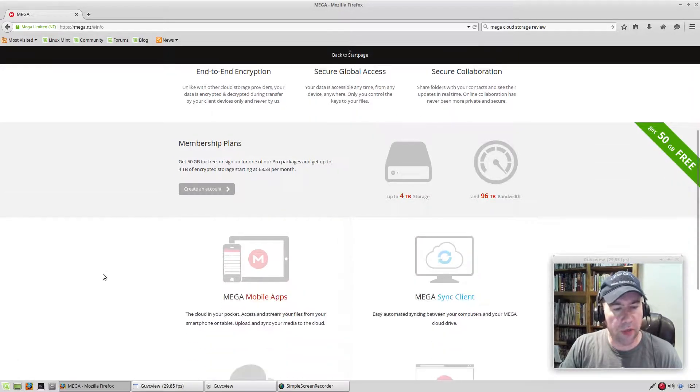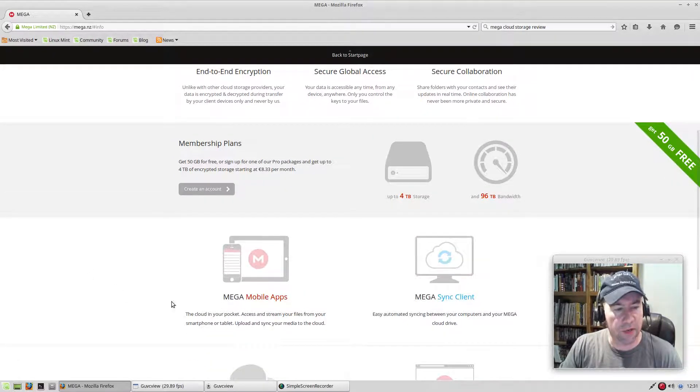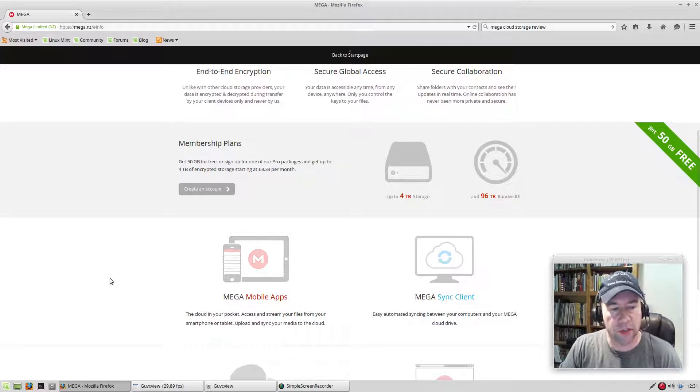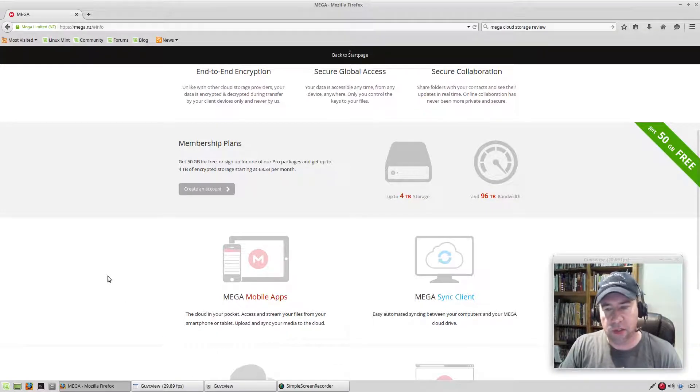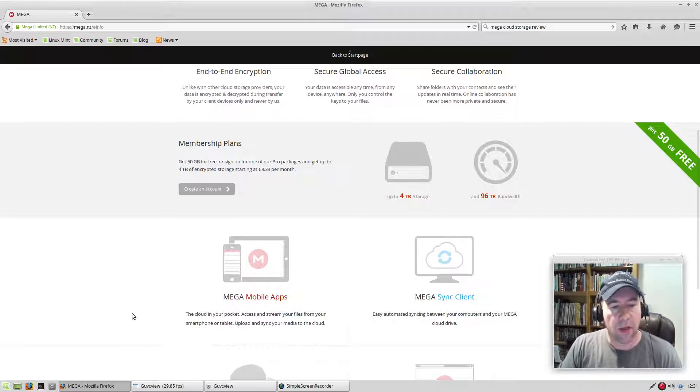When you sign up for them, a lot of clients, when you sign up for their cloud storage, you get five gigs, you get two gigs, you know, ten. Mega gives you 50.